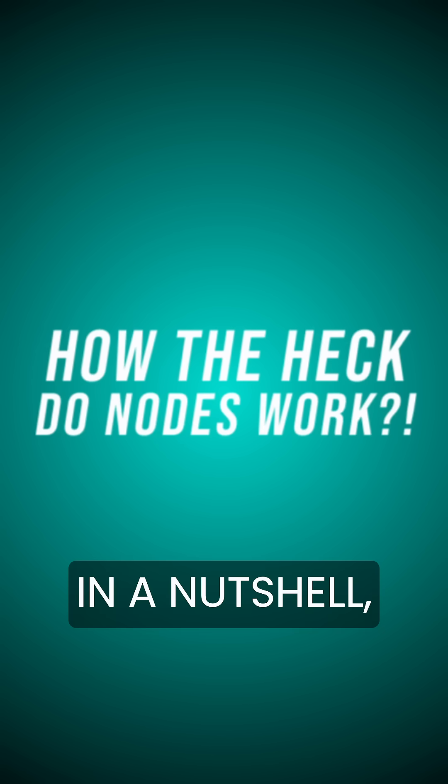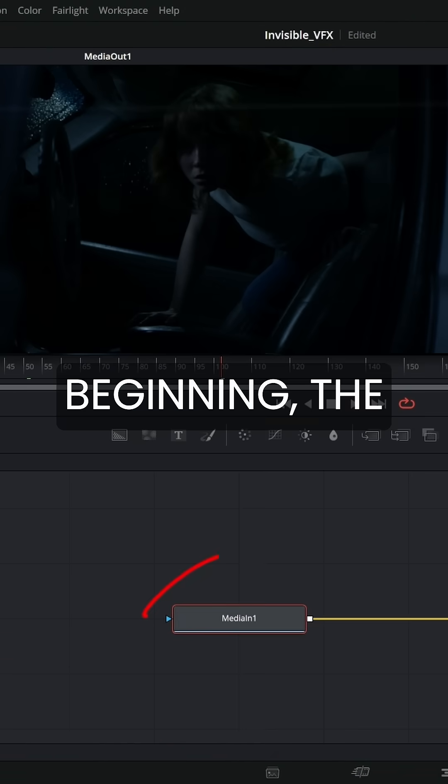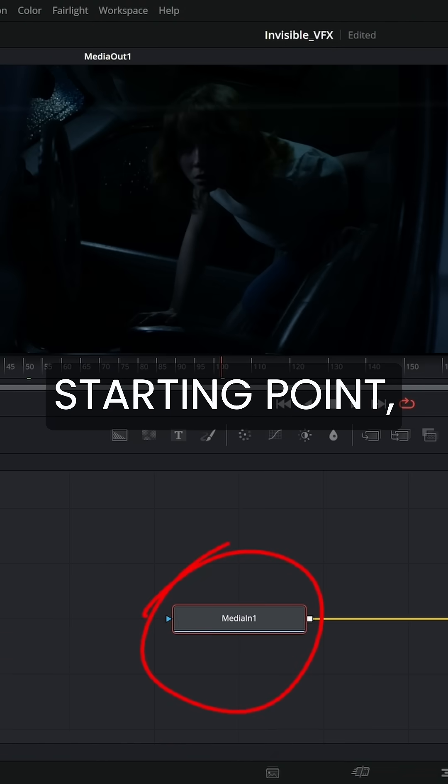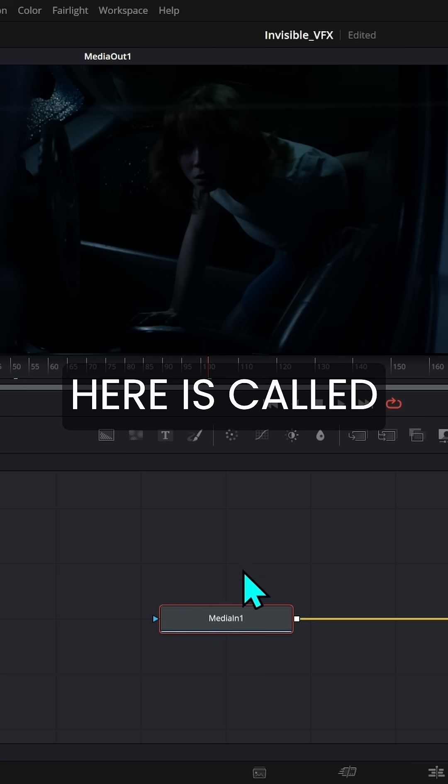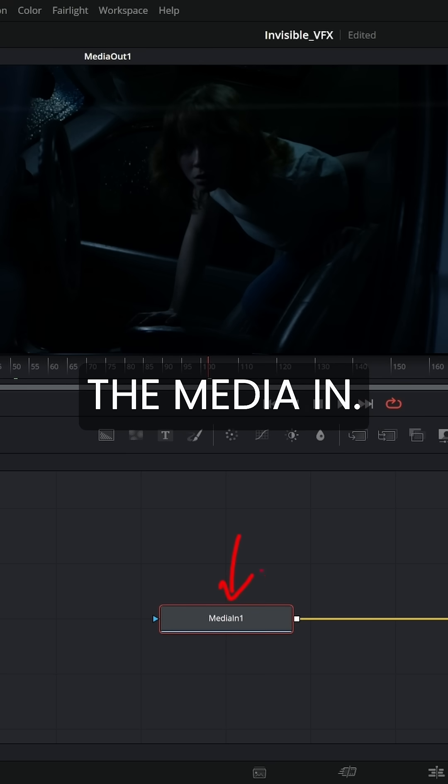How nodes work in a nutshell: you have the beginning, the starting point, and the ending point. The beginning here is called the media in.